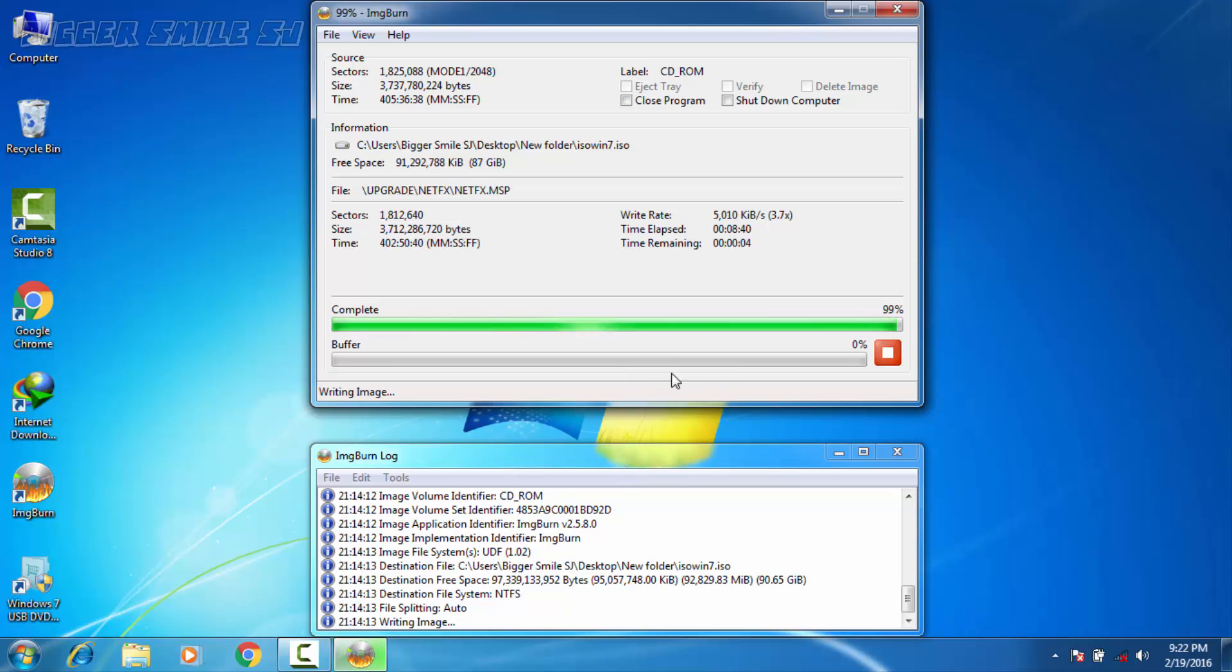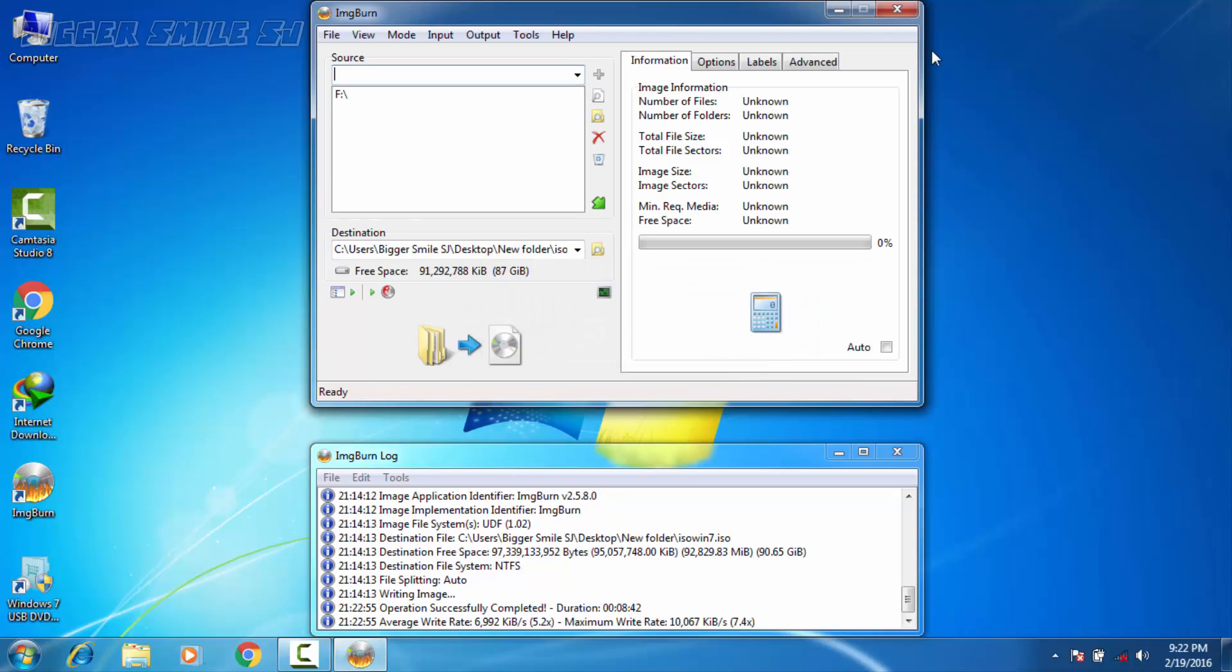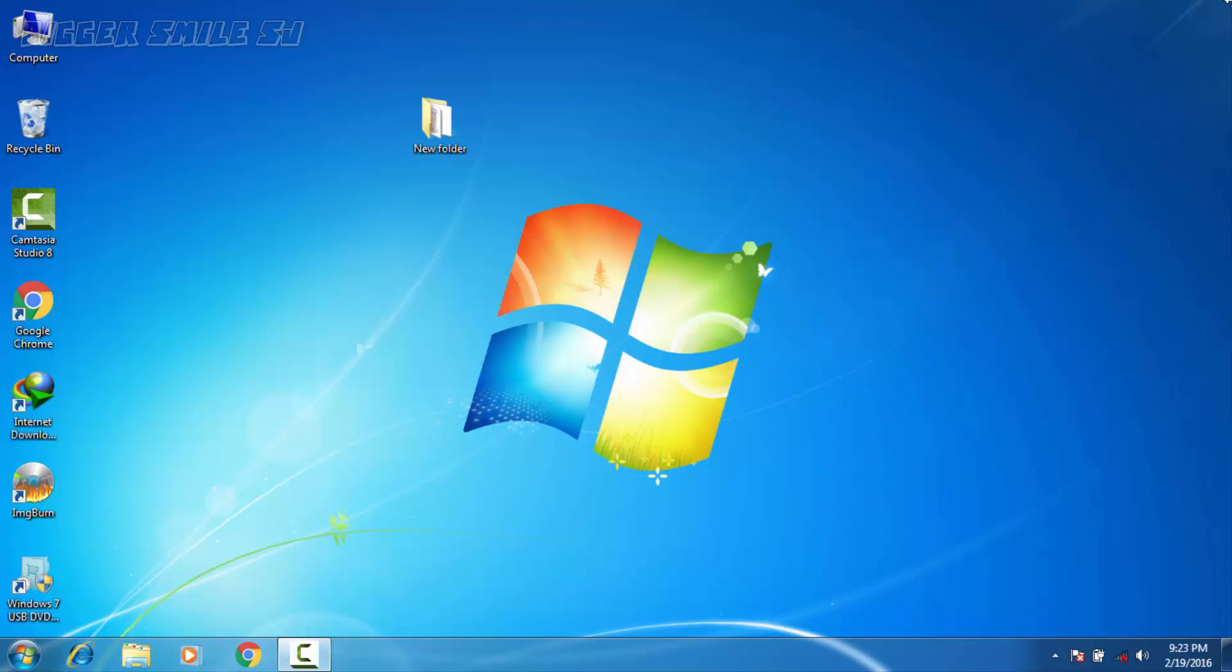Now the process is about to end. It's done, now press ok, you can close it.